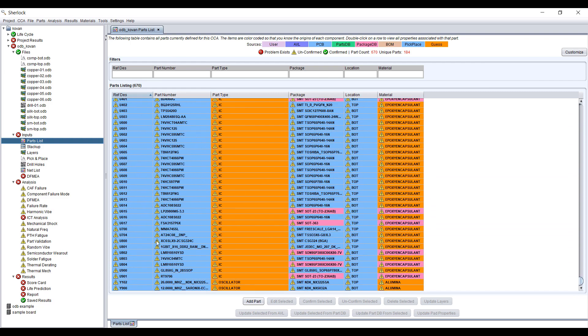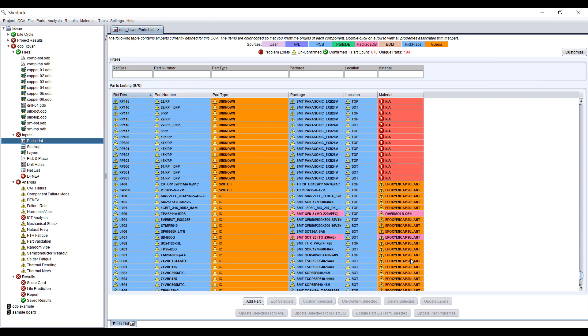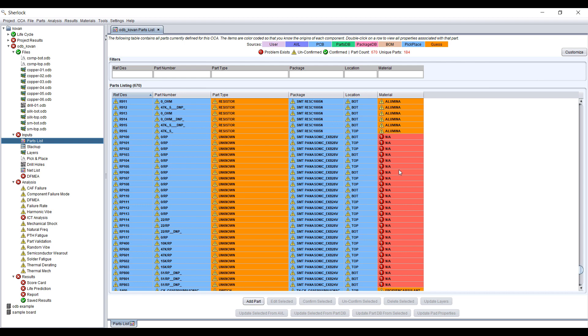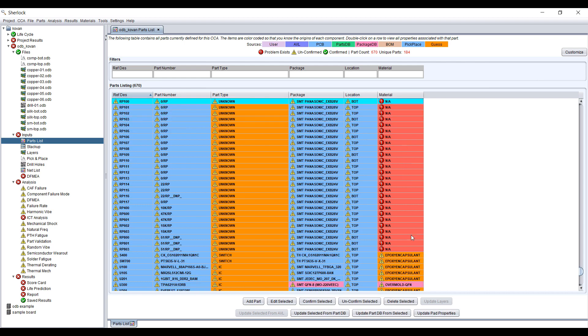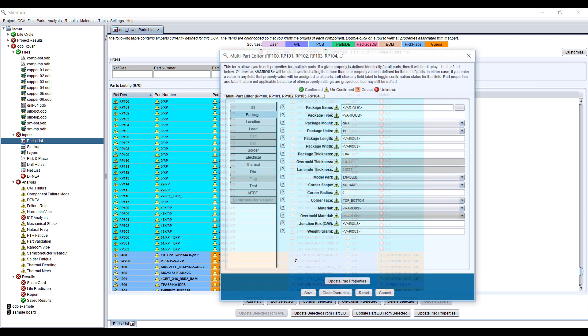You can see that all of the parts are automatically populated with the package name, location, as well as materials. Sometimes it may not be able to decide what kind of components these are but we can easily modify this.